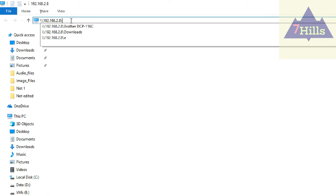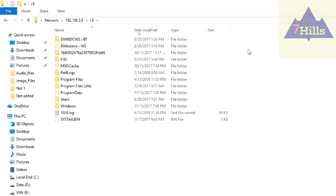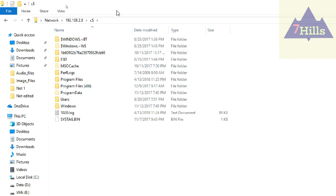If you want to know, you can click C. D is D. If you click on the C drive, you can open the C drive. If you click on the D drive, you can open the D drive.